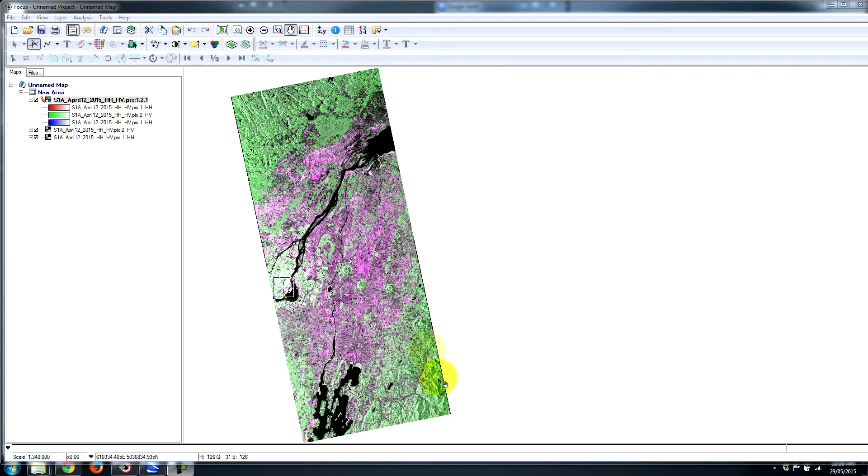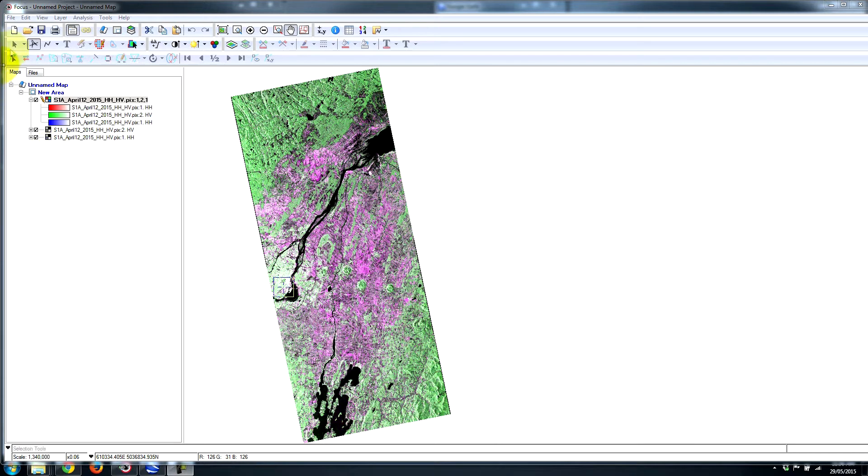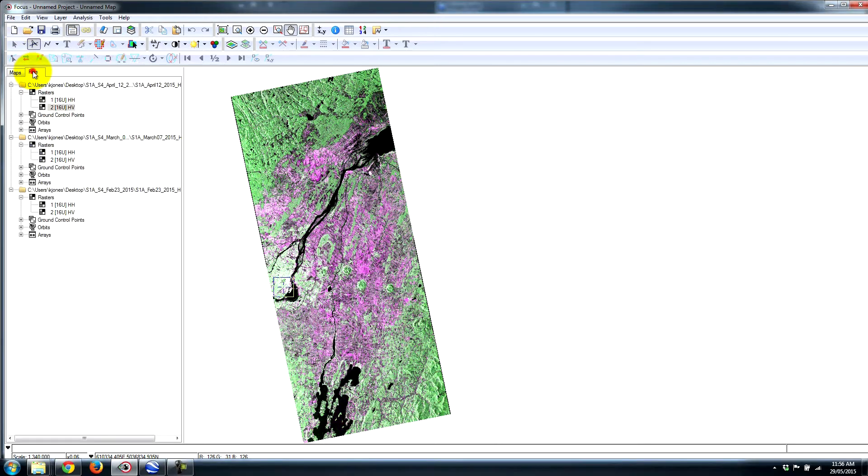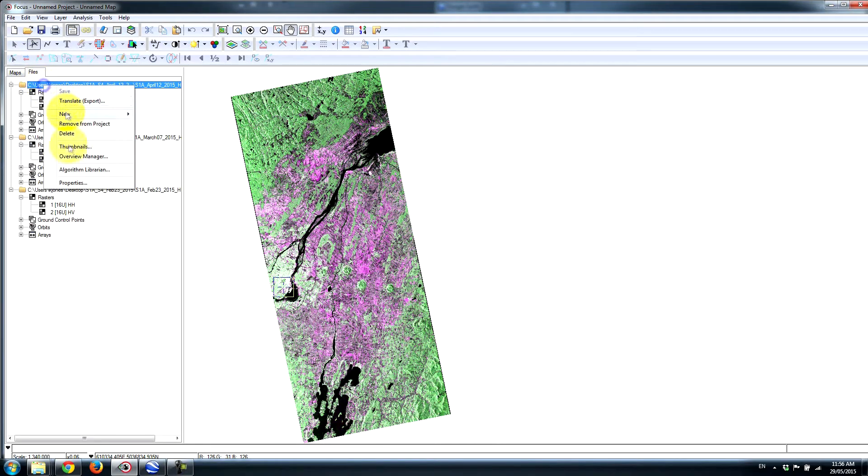In this case, I've zoomed out here to show the overview of the dataset that we're looking at, the Sentinel-1 dataset. This is an ascending pass, so at any time we can right-click on the properties here.